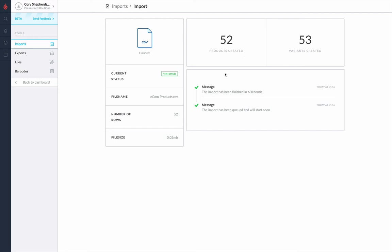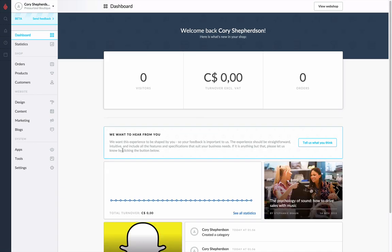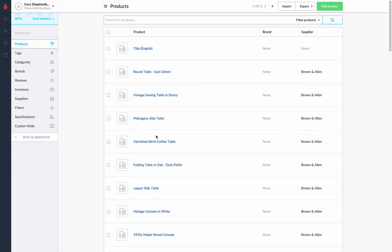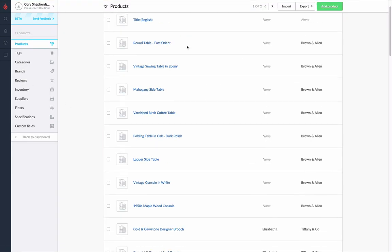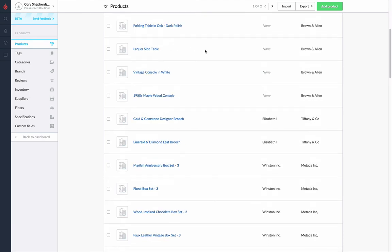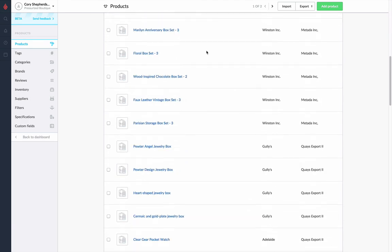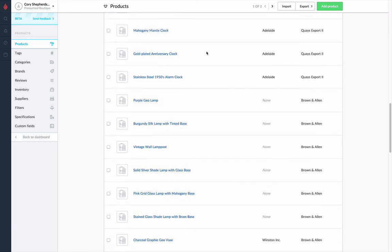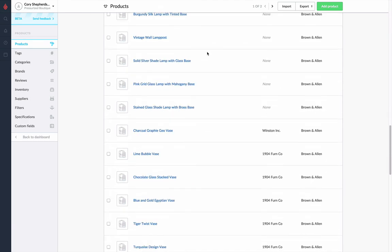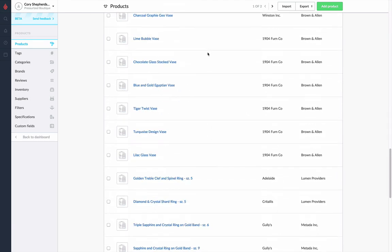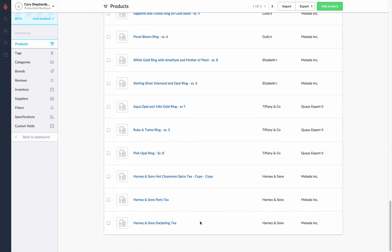Now that we've got our products created, we can actually go take a look at them. So let's go back to our dashboard, into Products. We can now see that we have a variety of products that we did not have before. These all came off of our spreadsheet, and it was very easy to upload all of these straight off of that spreadsheet file.